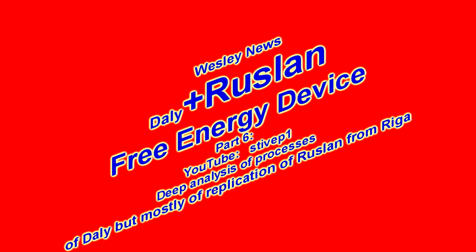Welcome to this channel, this is Wesley's News and we have part number six of DALI free energy device. There is a recall it to free energy because even though that energy must come from somewhere and be utilized to usable form of the energy by conversion, it's still a form of the energy that we don't have to pay for. So for our pocket it is free.